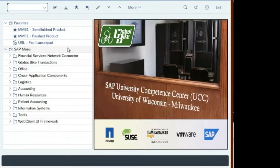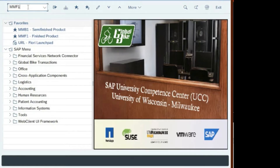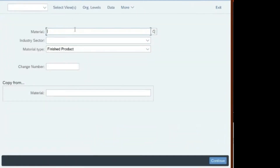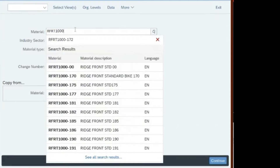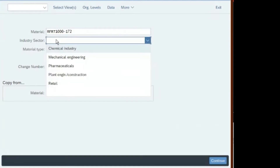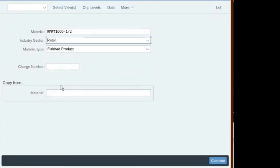MMF1 is the finished product transaction, so type MMF1 on the command bar and hit enter. Then type RFRT 1000-172. In this sector it is retail, and this is a finished product. Later you will be creating semi-finished product and raw material using different functions, but right now hit continue.